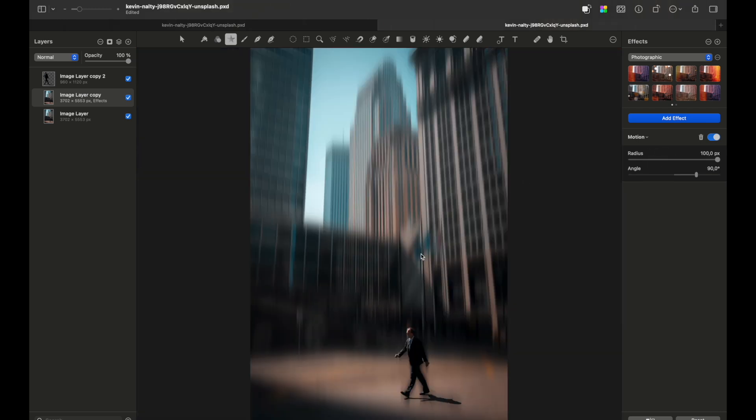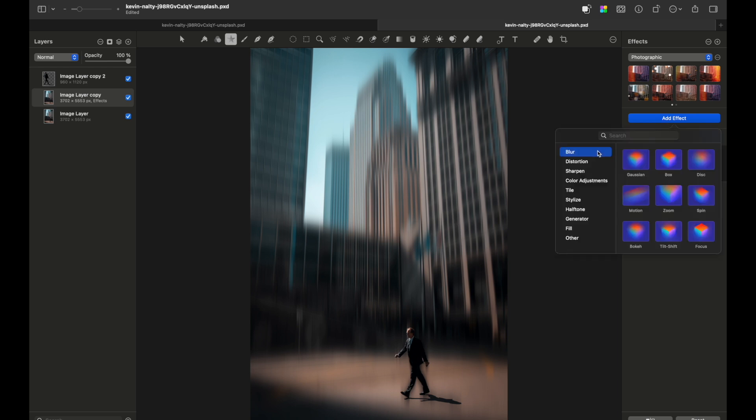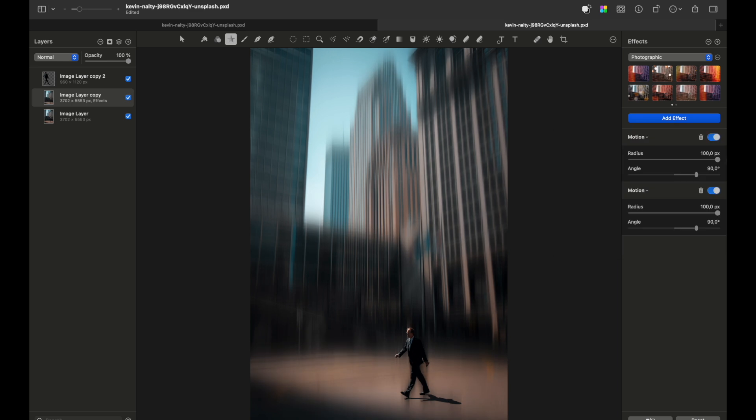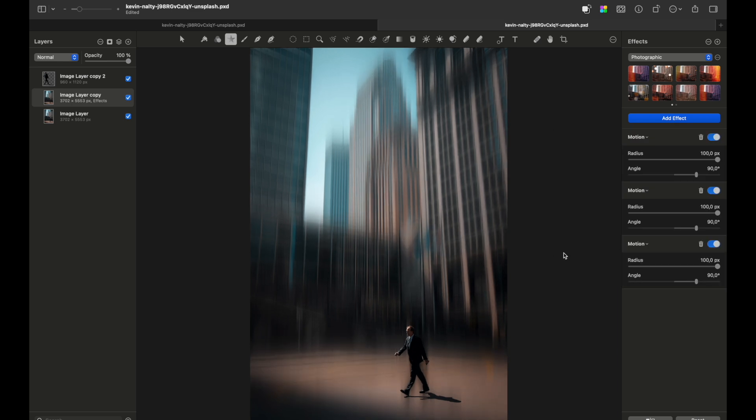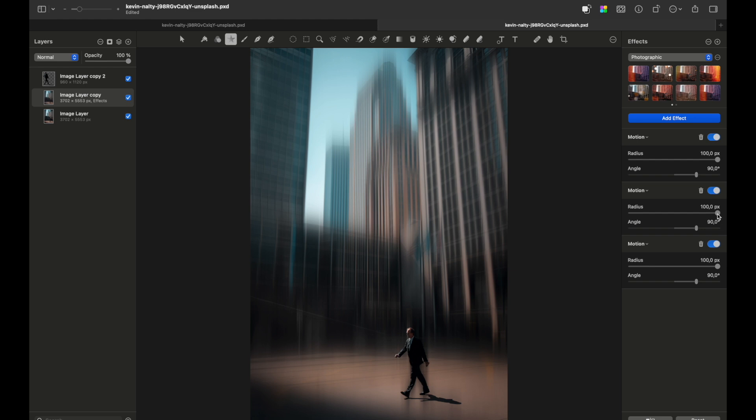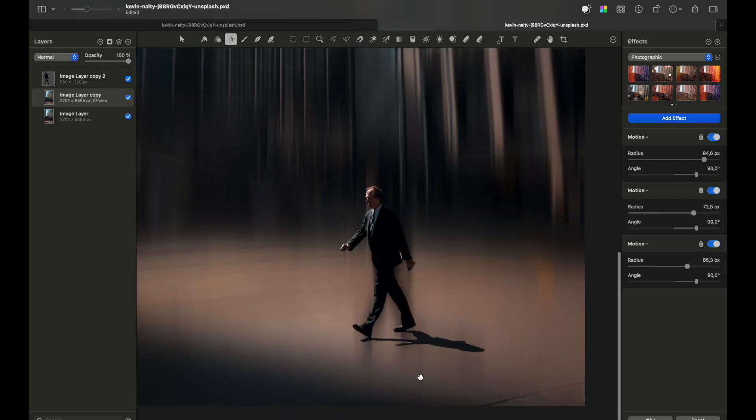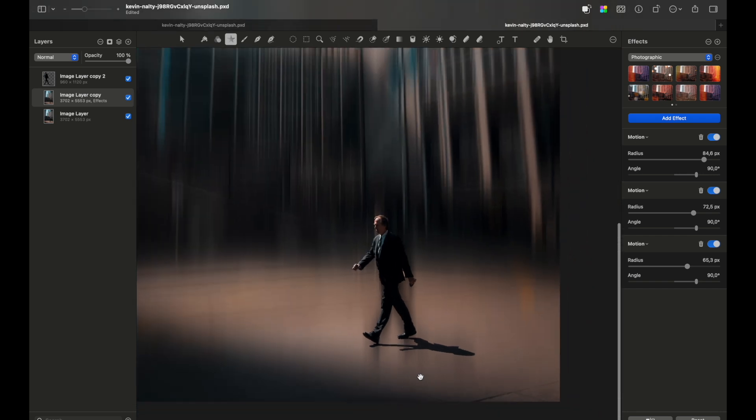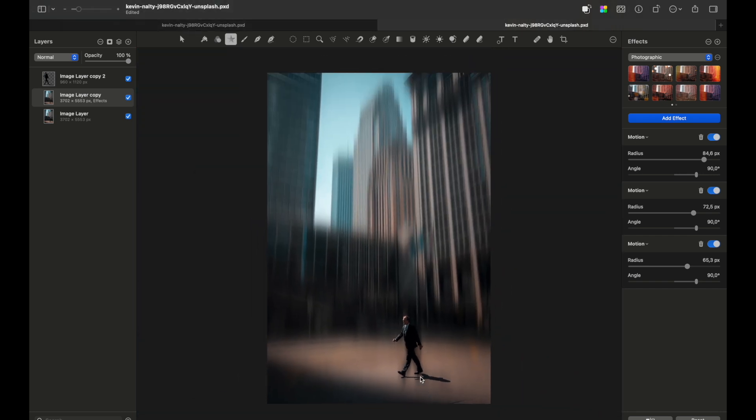Already you can see we've achieved this effect. You can modulate it and apply motion blur once again to achieve an even smoother effect. If you feel there's too much motion blur, you can simply reduce the radius of any layer. We can see our subject is still sharp and all buildings are blurred.